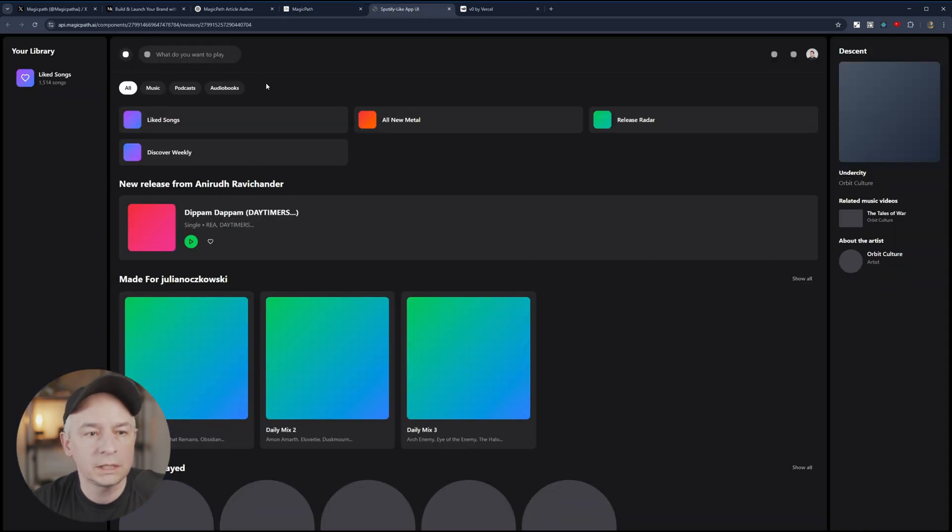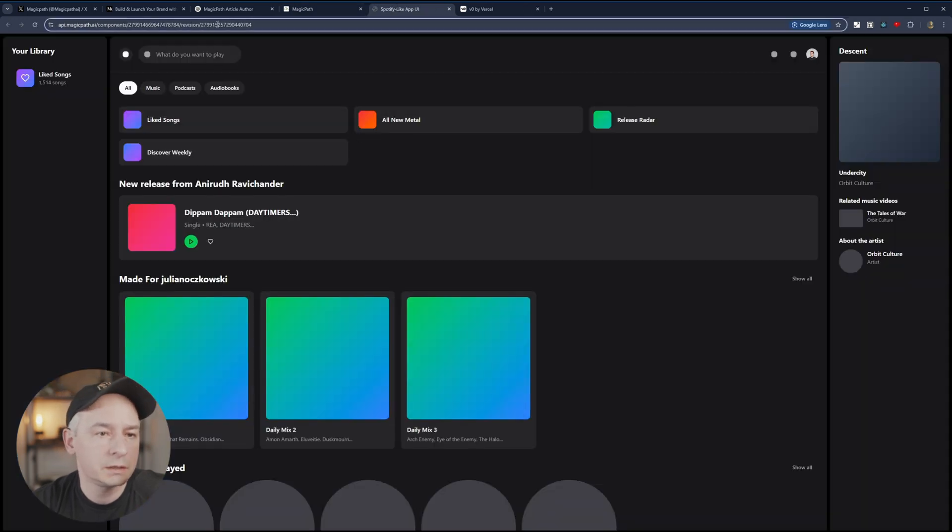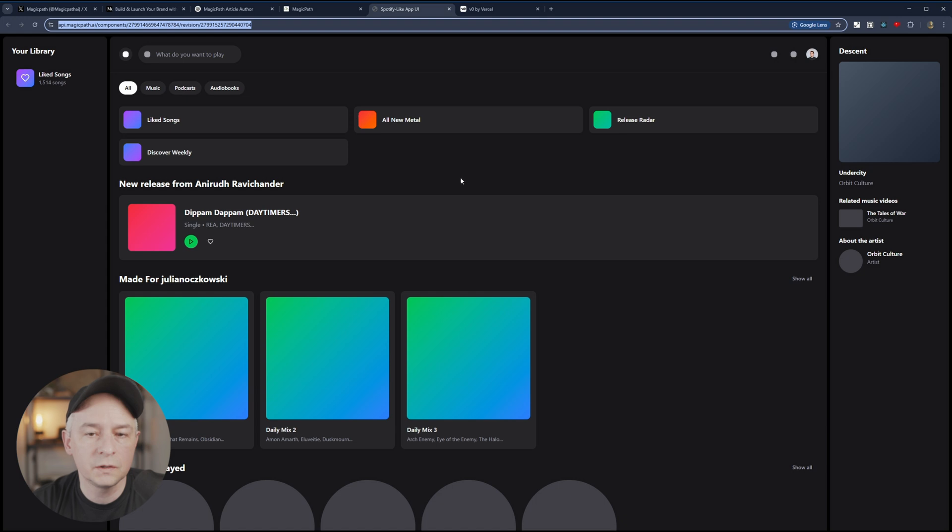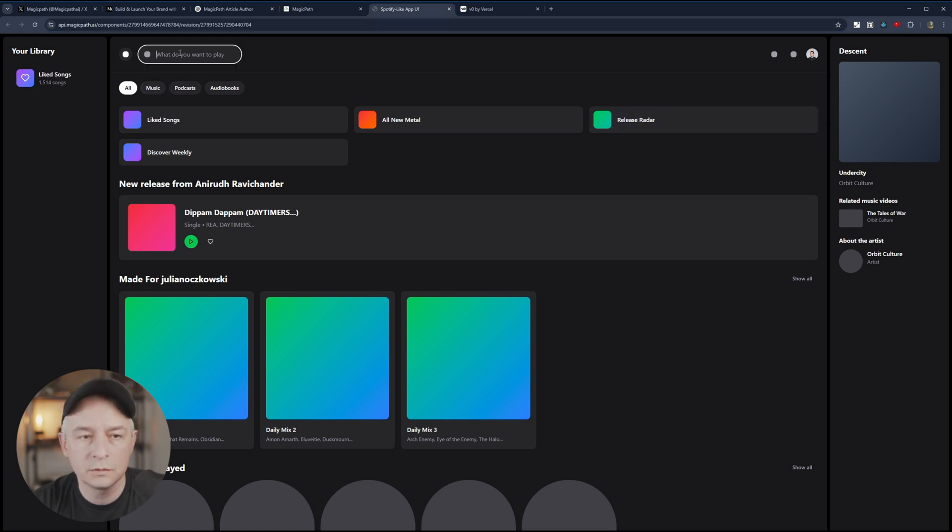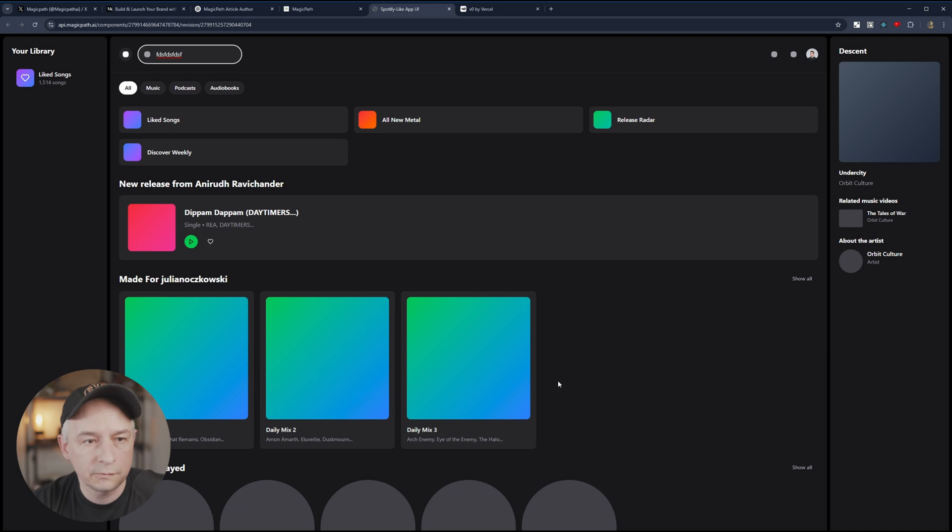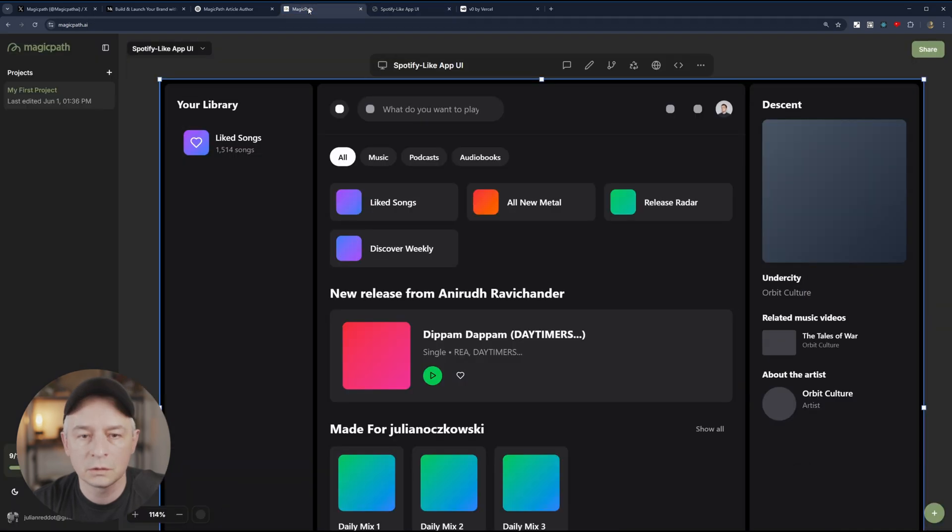Perfect. So you can actually share. You can share maybe this URL with coworkers, your clients to do a little bit of testing. Get some feedback. Pretty cool.